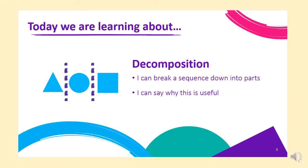As I said, today we're learning about decomposition. We need to be able to break a sequence down into parts, and we need to think why this is useful. Not just in computing, not just when we're using computers, but in everyday life. A choreographer, someone who makes up dances, would also need to use decomposition to make sure that the algorithm for their dance was clear.